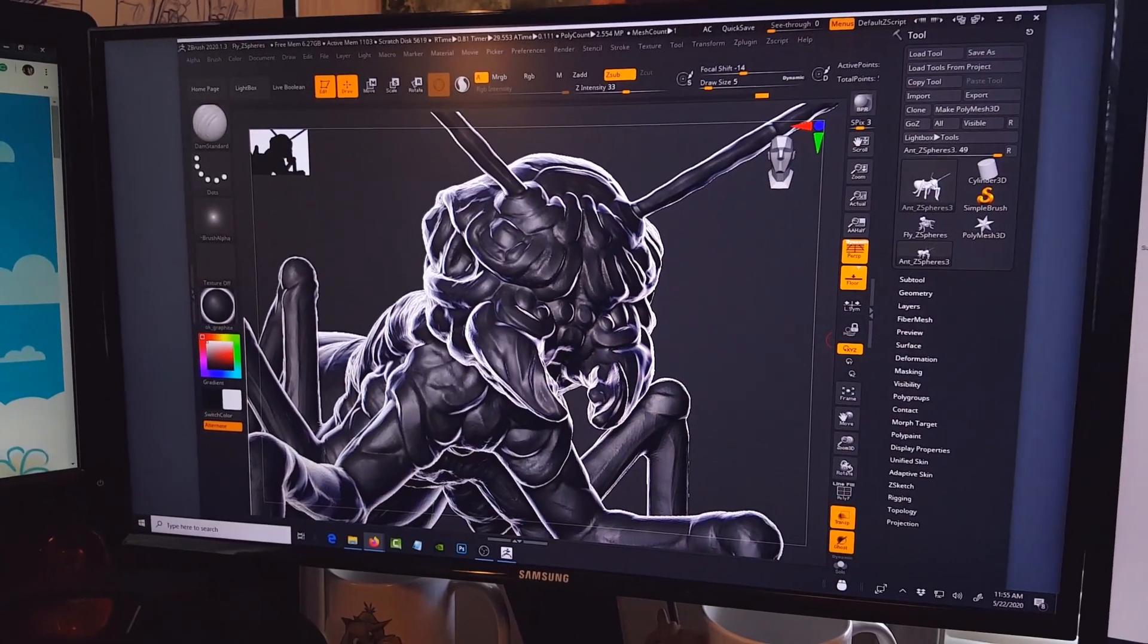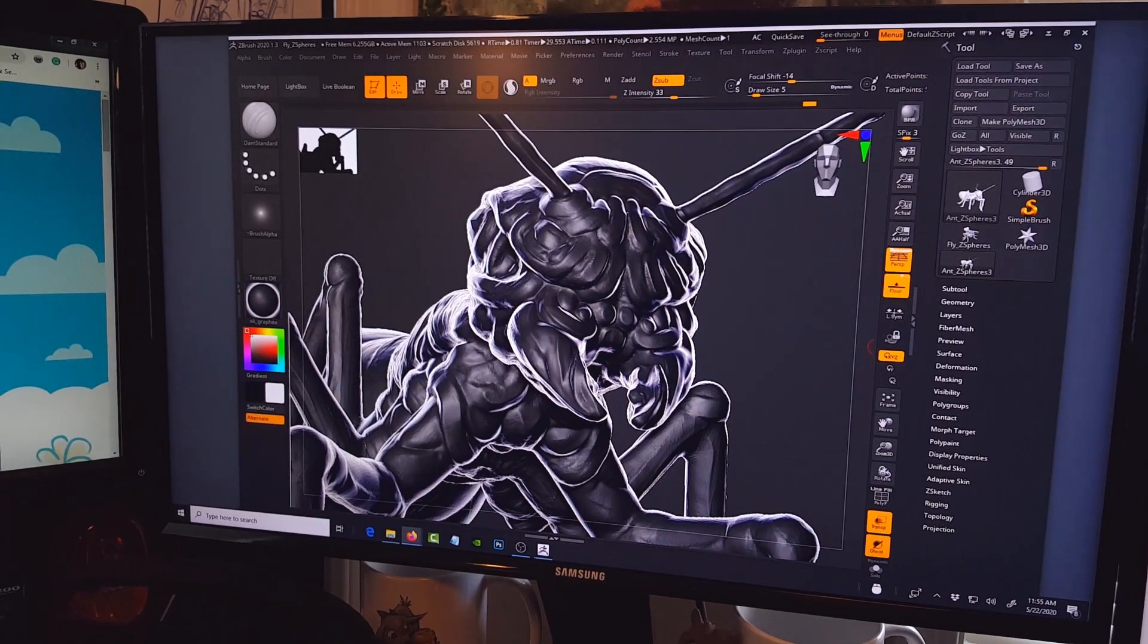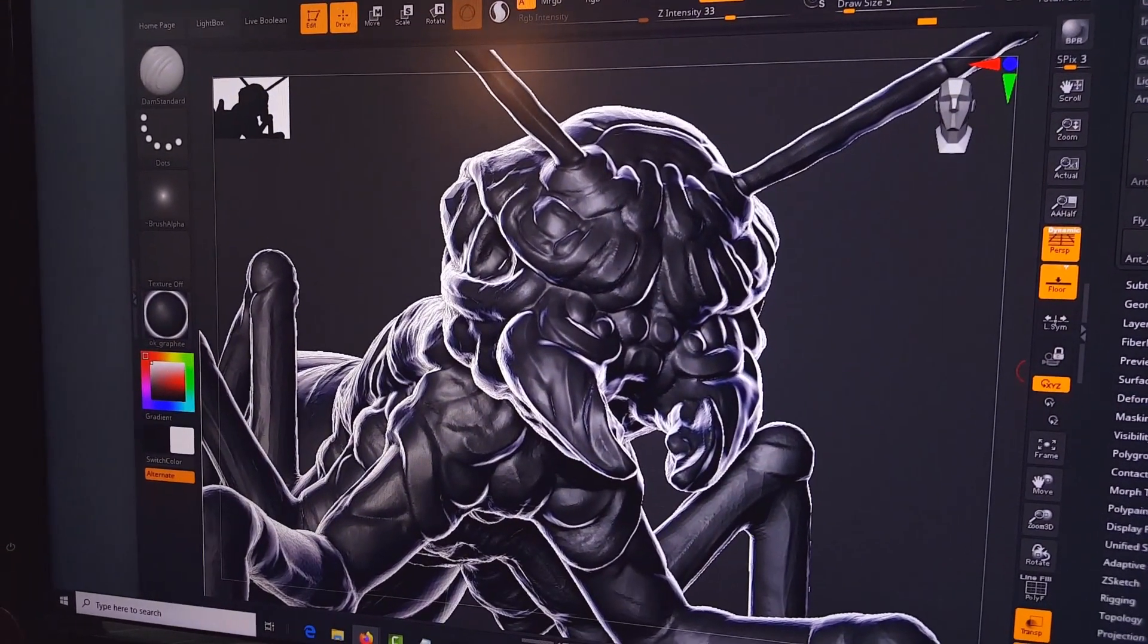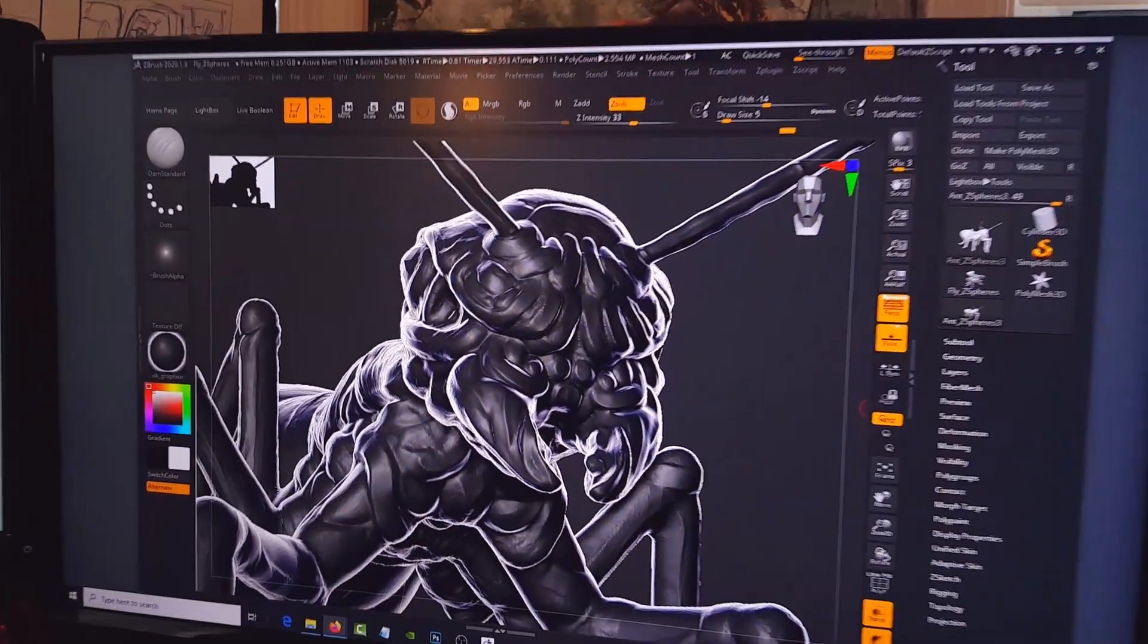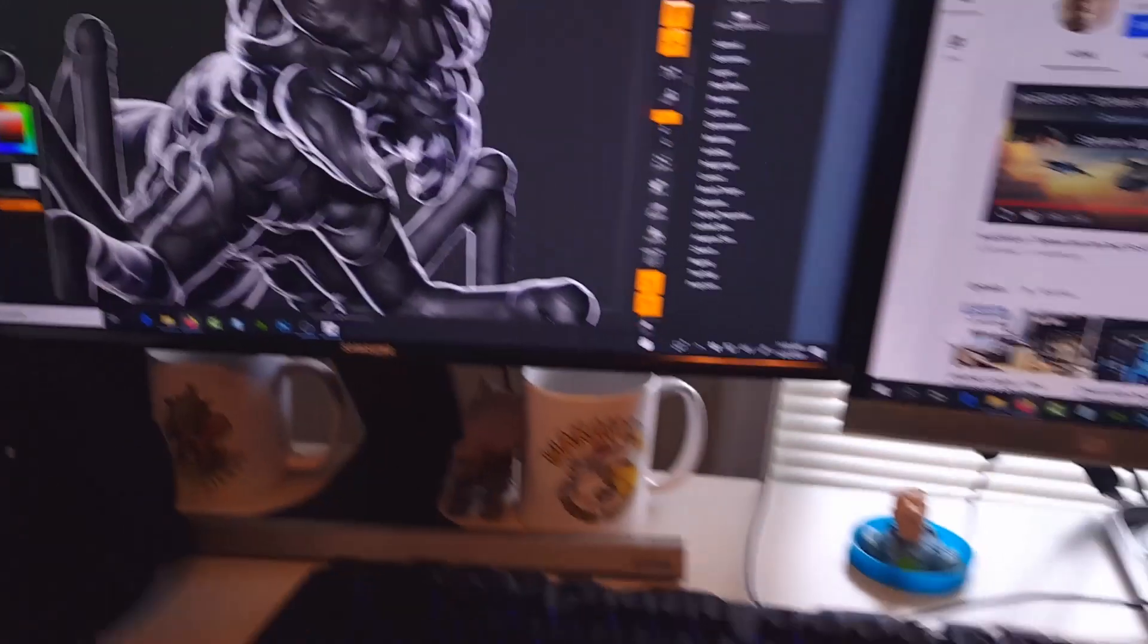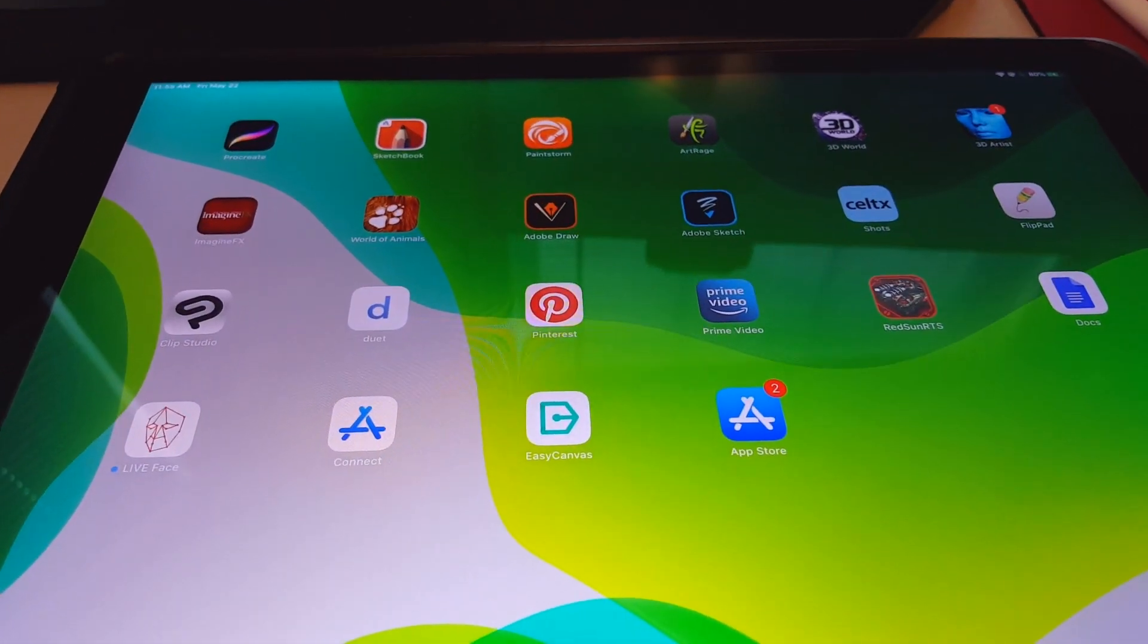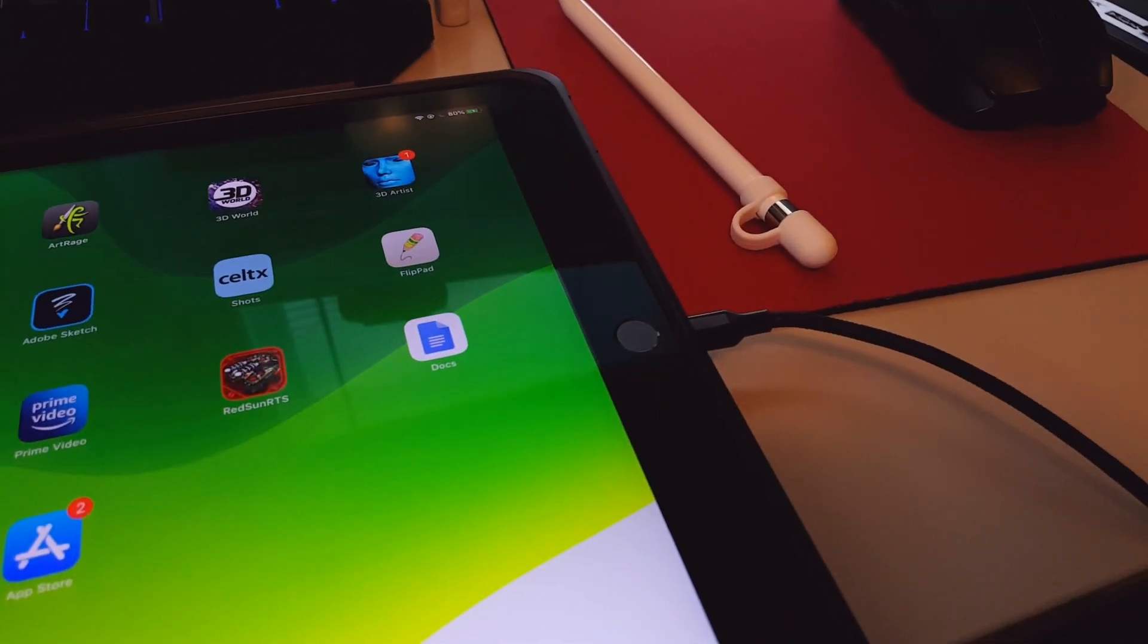Hi guys, welcome back to my YouTube channel, my name is Solomon Jagwe. This time I'm back with another tutorial to show you how you can sculpt in ZBrush. This is ZBrush on my PC and sculpt on your iPad Pro using the Apple Pencil connected via USB cable to my machine right here.